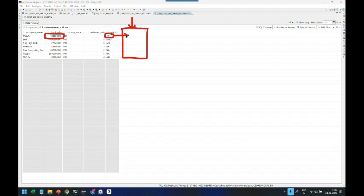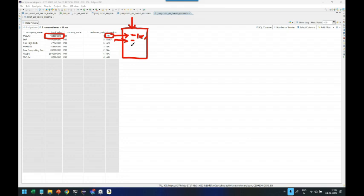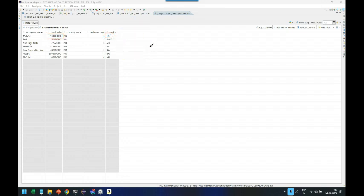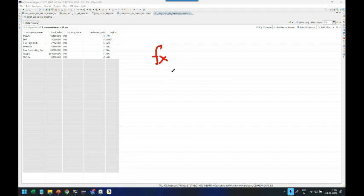If the region is APJ, reduce it by 10%. If the region is other than APJ, keep the value as it is. How are we going to calculate this? To be able to calculate this, we need a function and this will certainly be a scalar function.